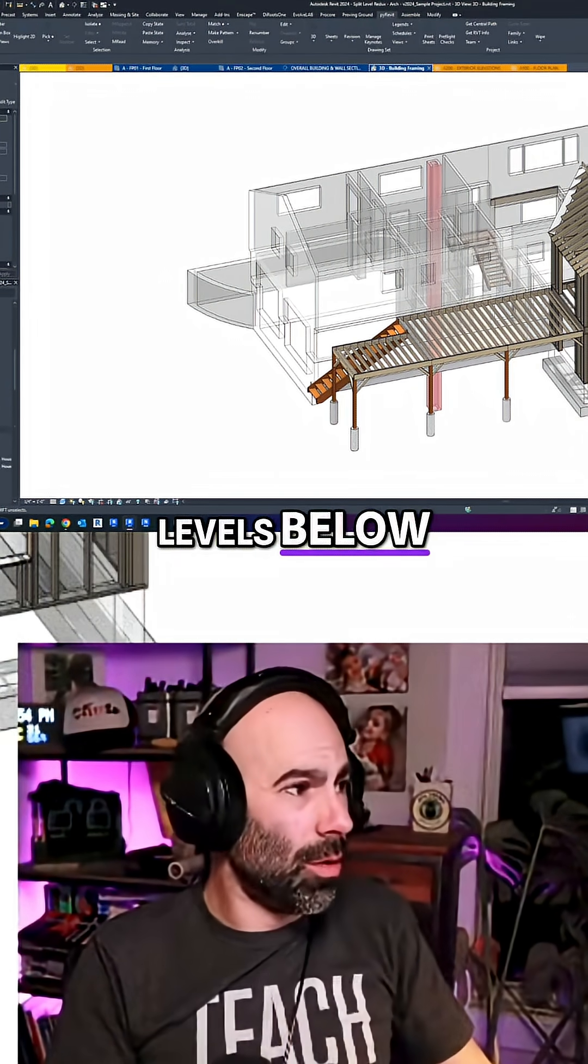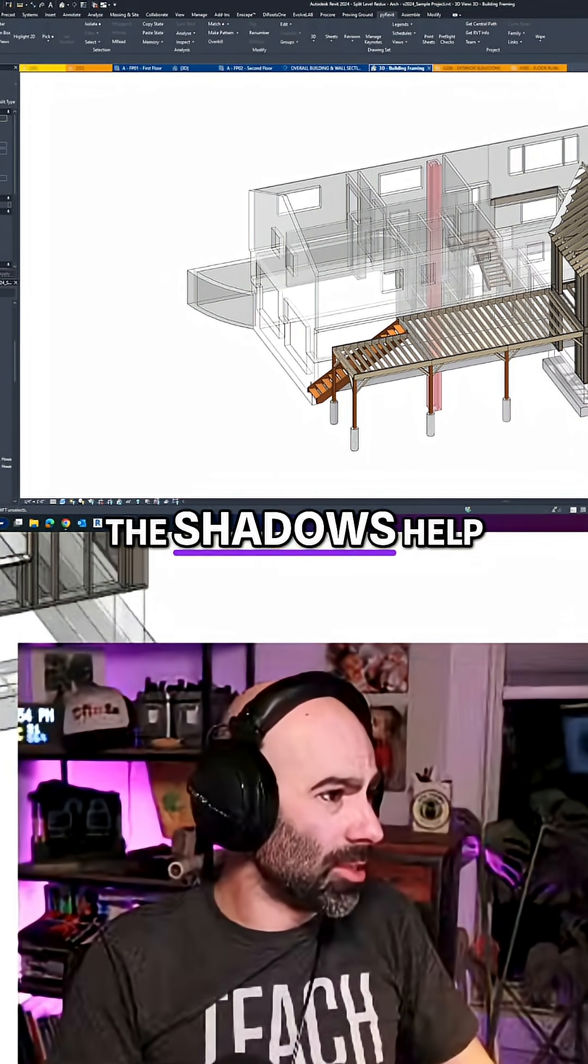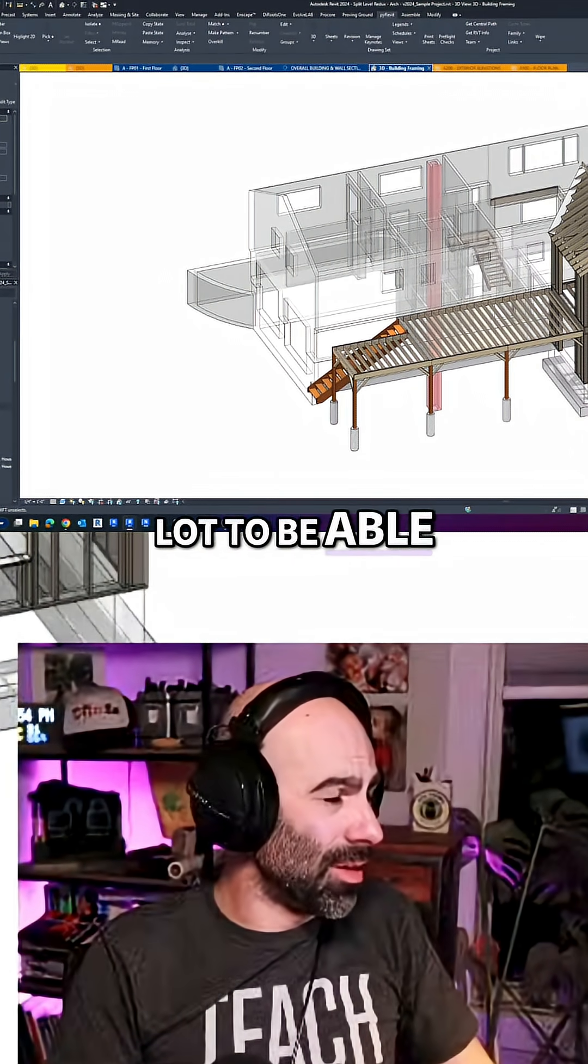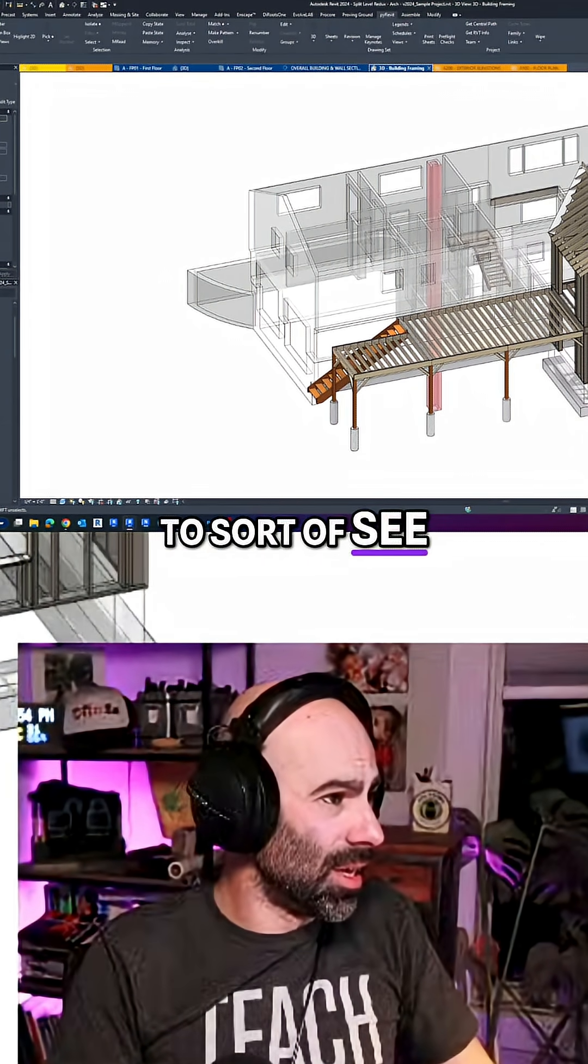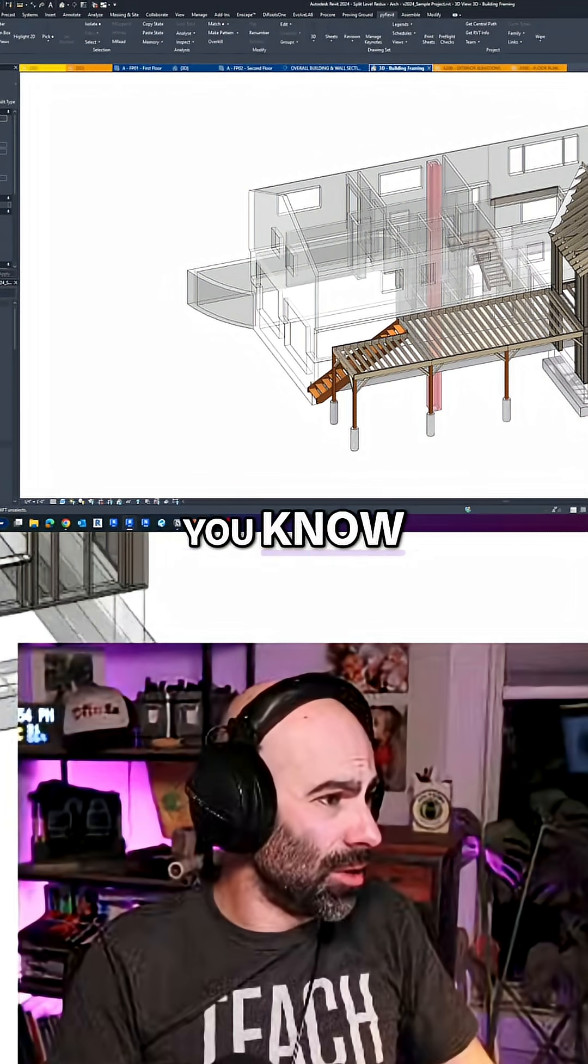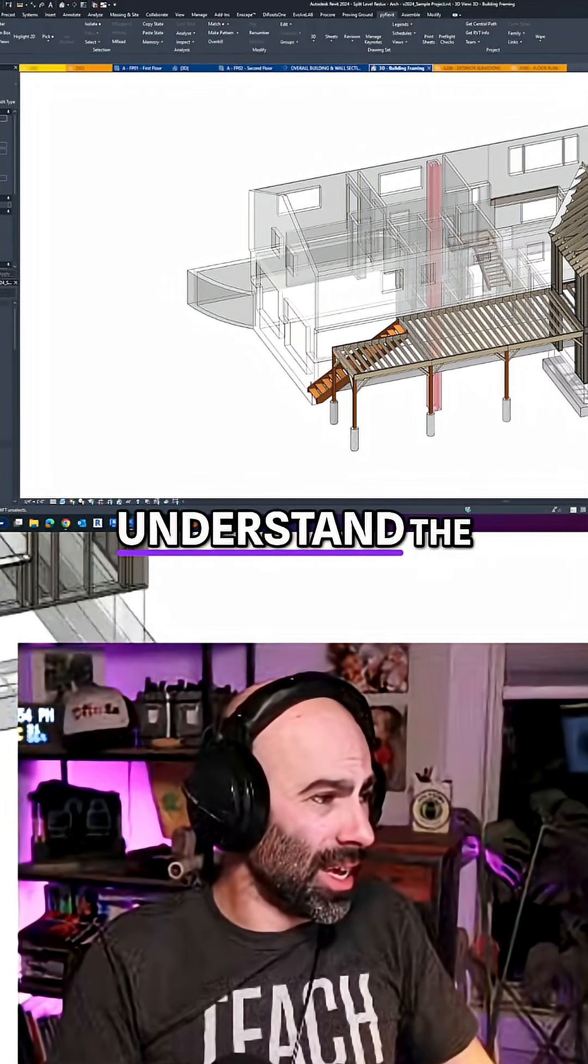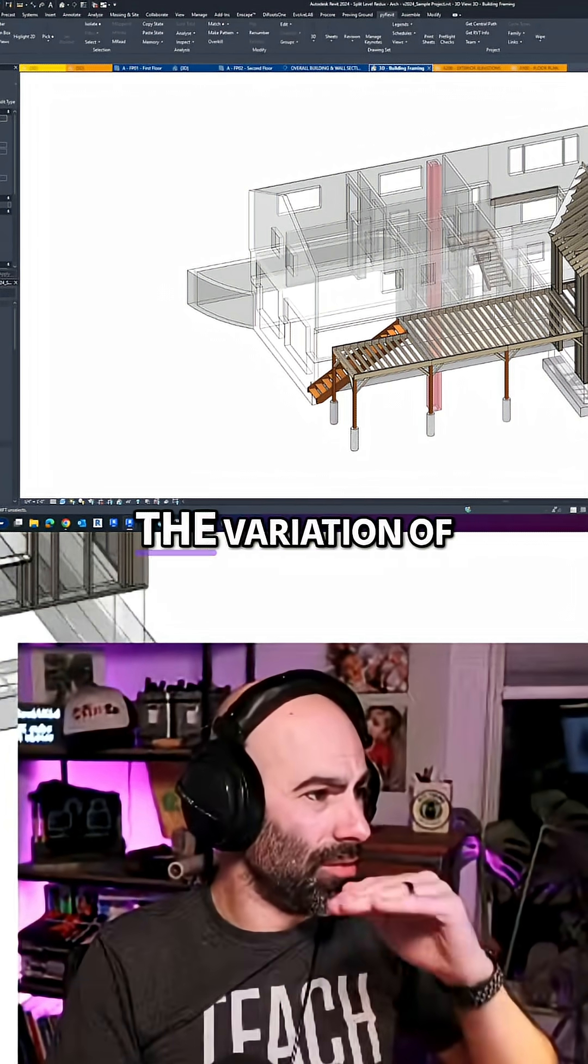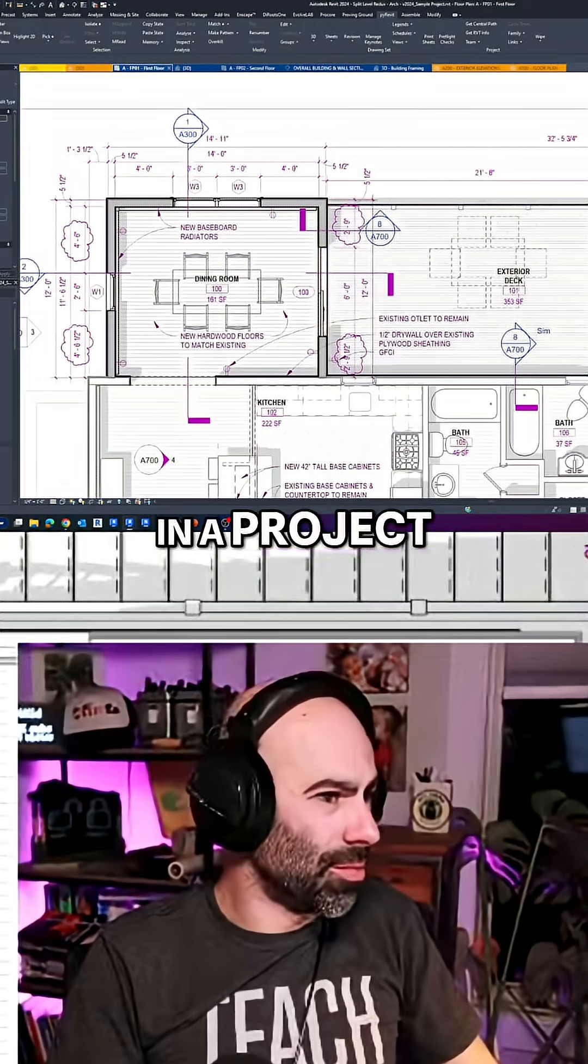When I have levels below, the shadows help a lot to be able to see and understand the level, the variation of levels in a project.